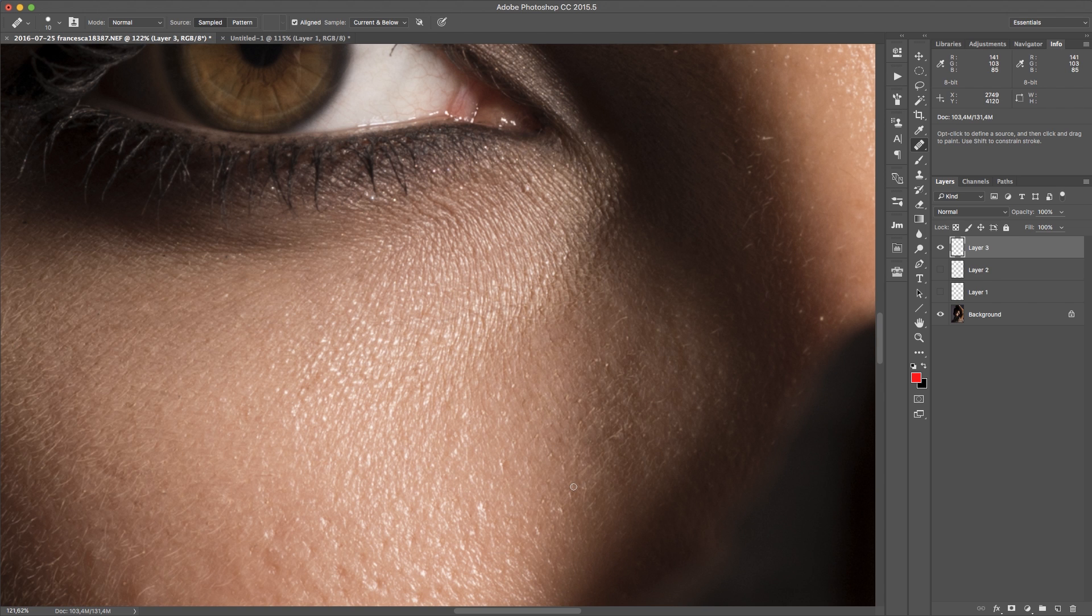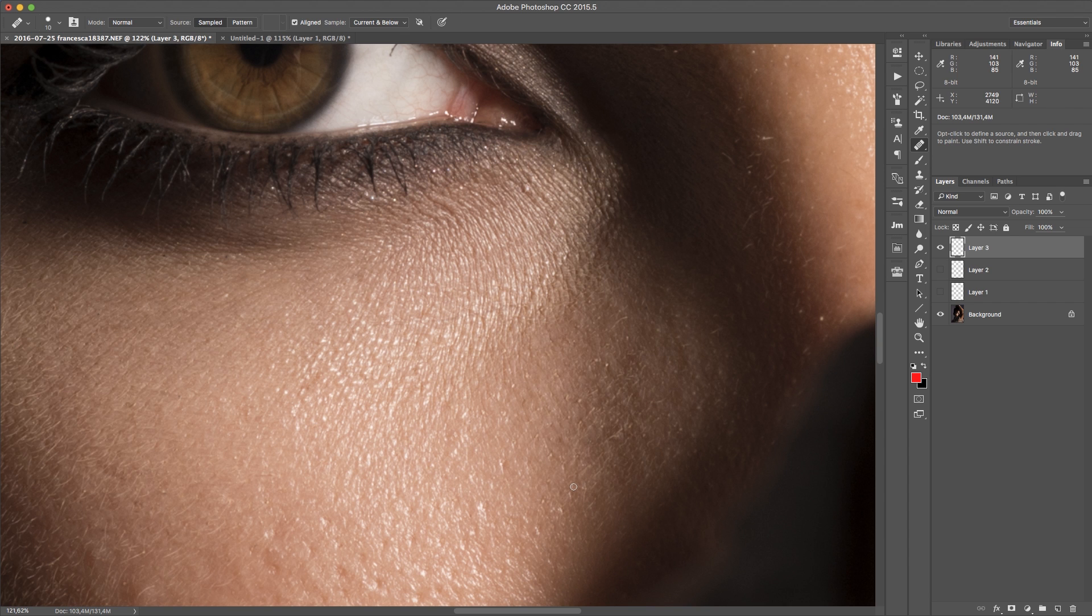So the second thing you need to know about the healing brush, and the healing brush is a very powerful tool. What you need to know is you use it with a very hard edge. Same goes for the stamp tool. If you are stamping on textures like this, you're probably going to use a very hard edge.